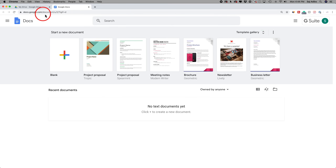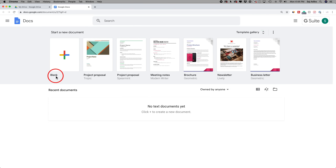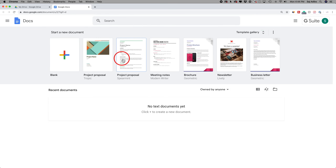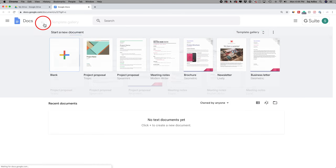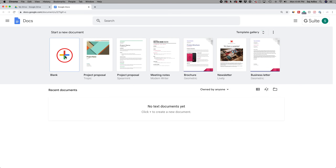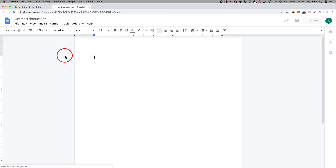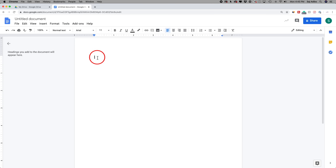Let's jump back into docs.google.com. Here you'll have to log in using your Google account. If you don't have one, simply create one. To create a new document, press this plus sign to create a blank document. I also want to show you that there are templates — so if you're creating a meeting note or a brochure, you can start with these templates. There's a whole template gallery with all different types. But we'll just press plus here and start with a brand new Google Docs document.